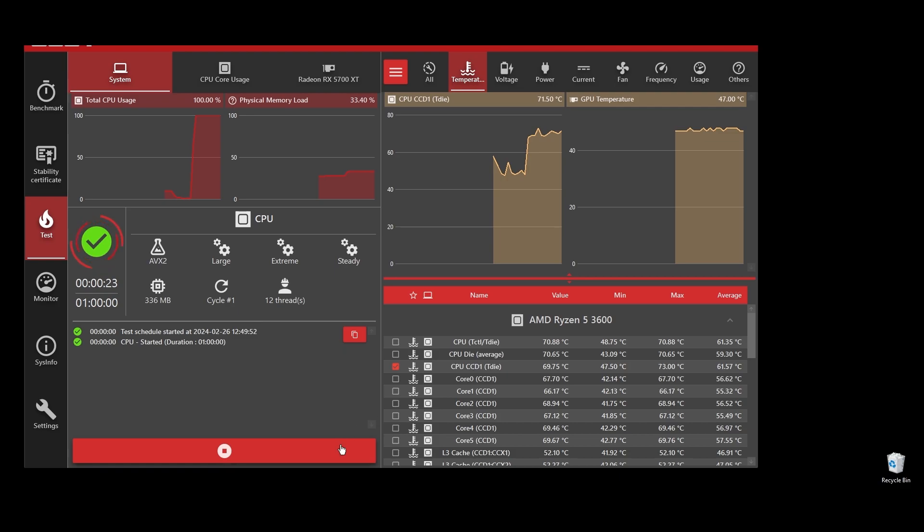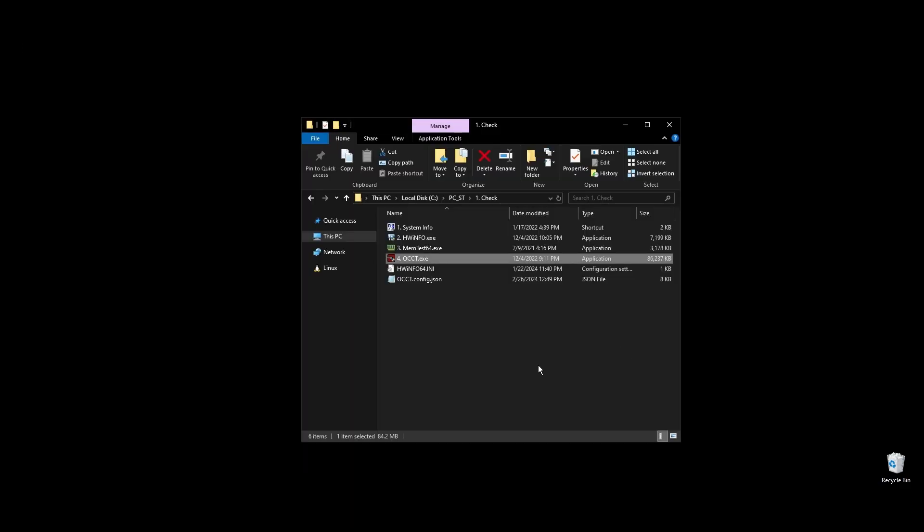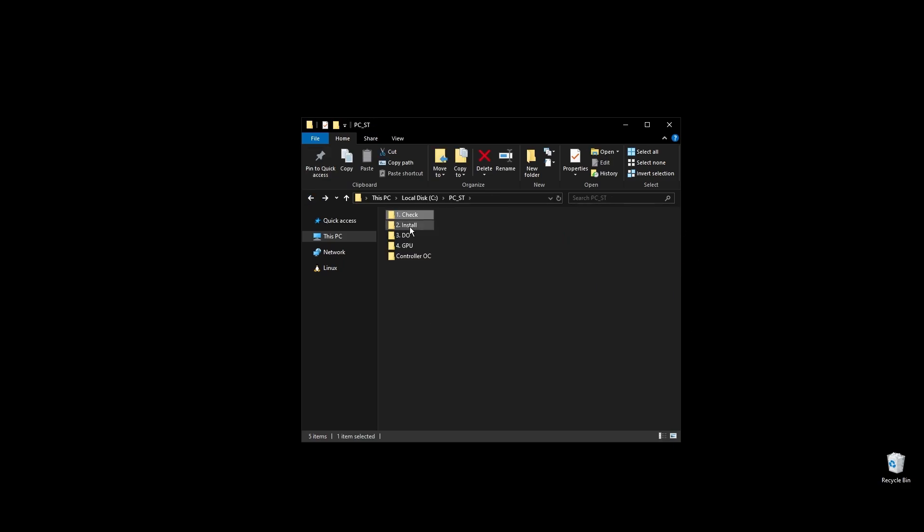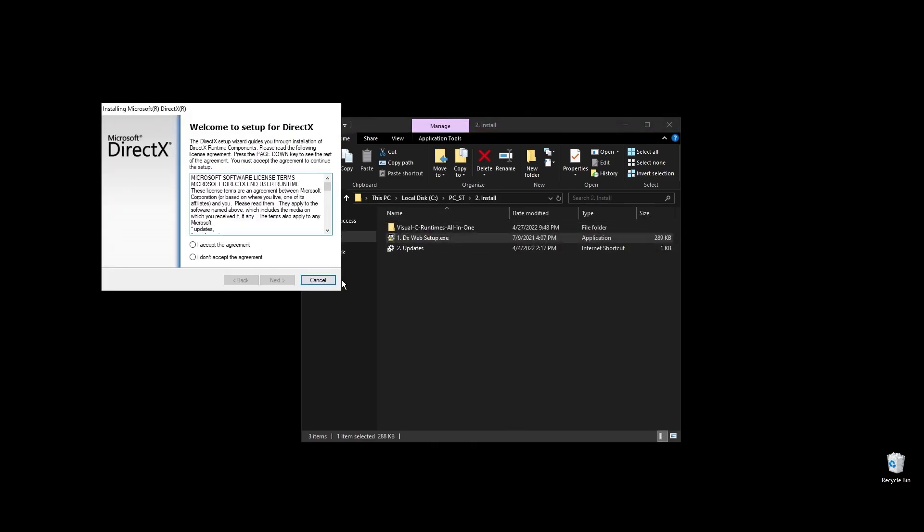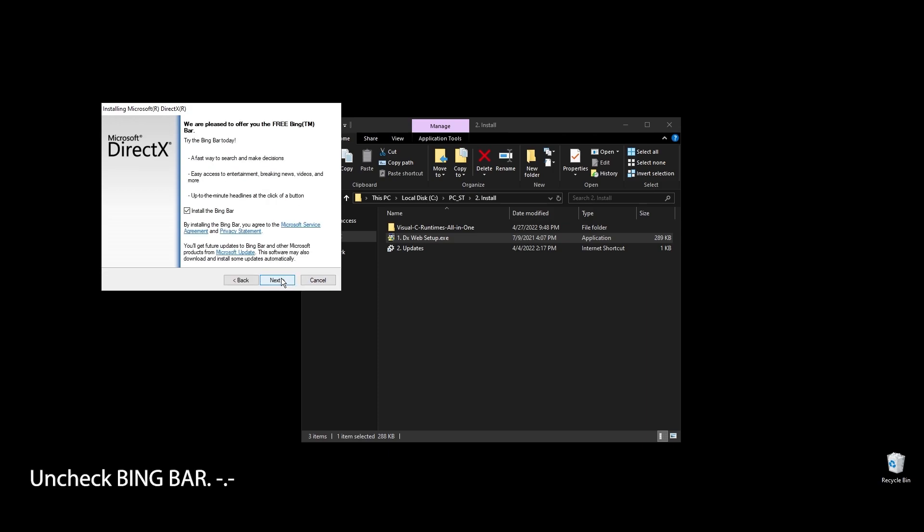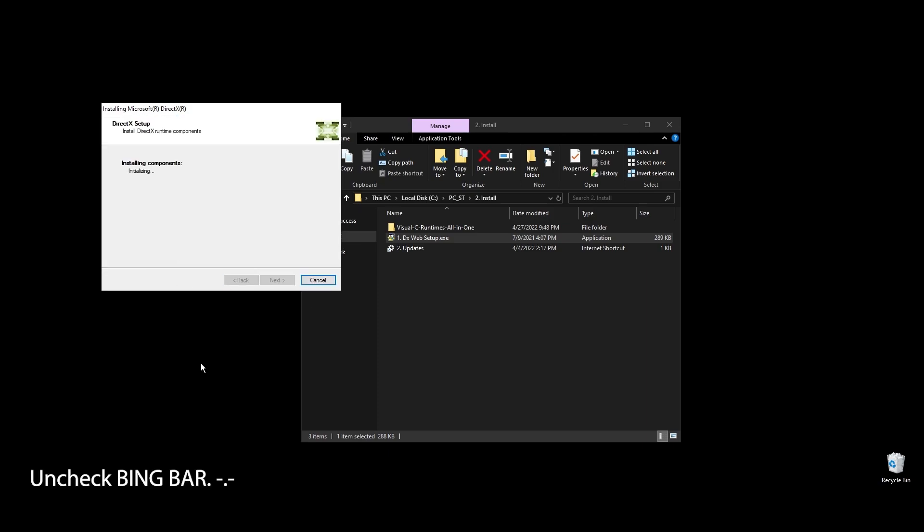Once you are done with the test, it's time to go ahead and install some basic stuff like DirectX and C++ redistributables. All games and apps, including Mabinogi, use these. Even if you already have them installed on your PC, it's a good practice to reinstall them to get the latest updates and fix any corrupted files.